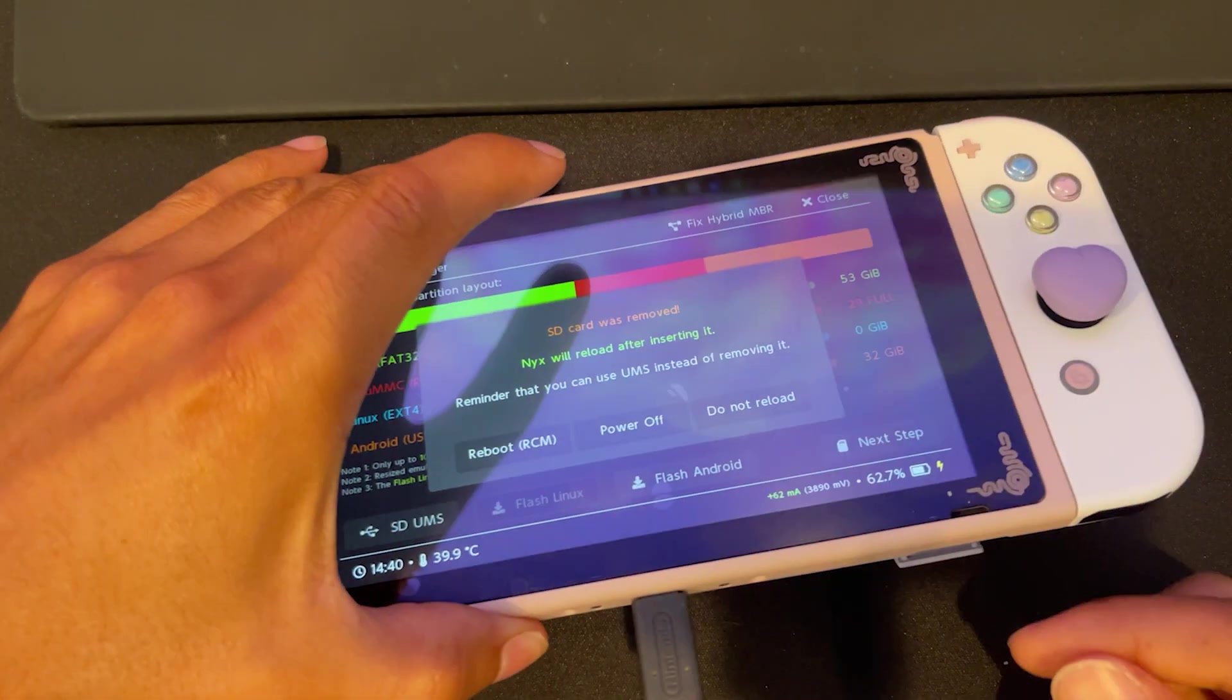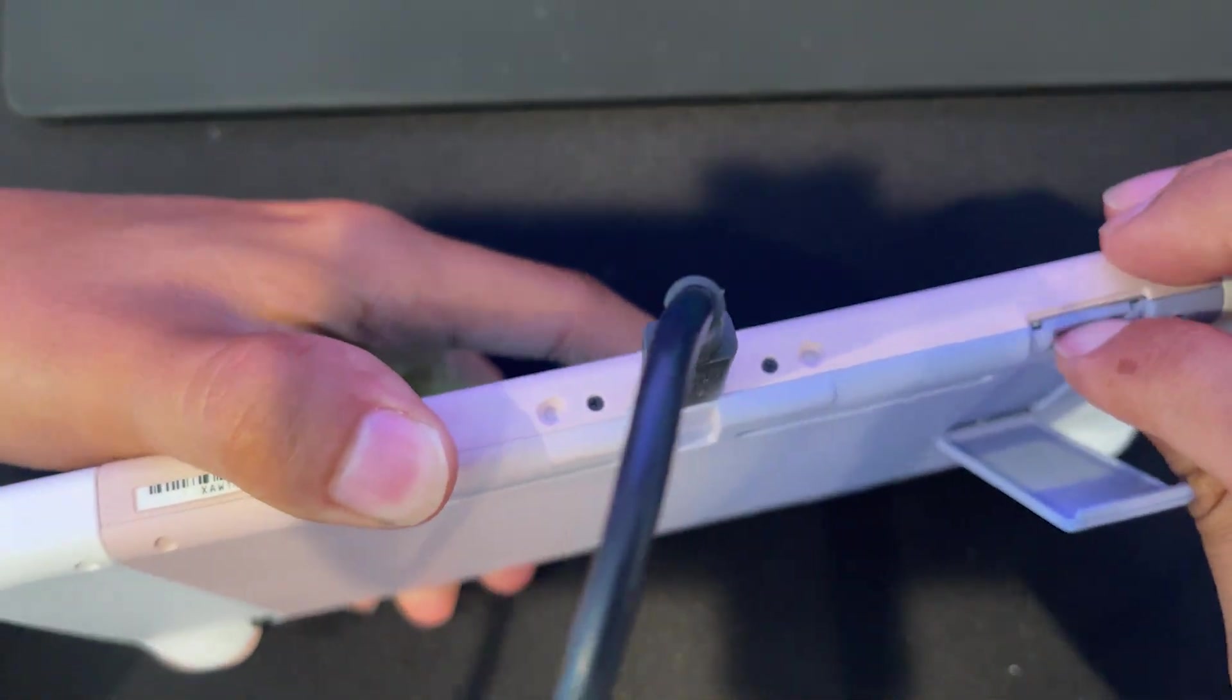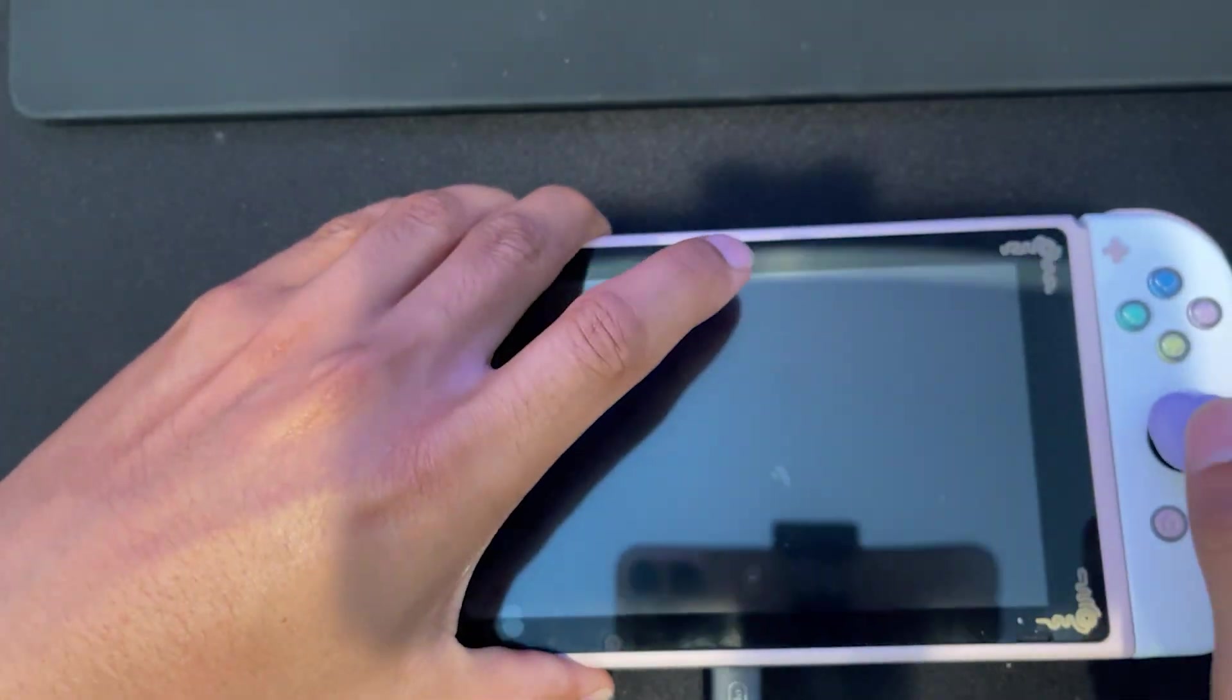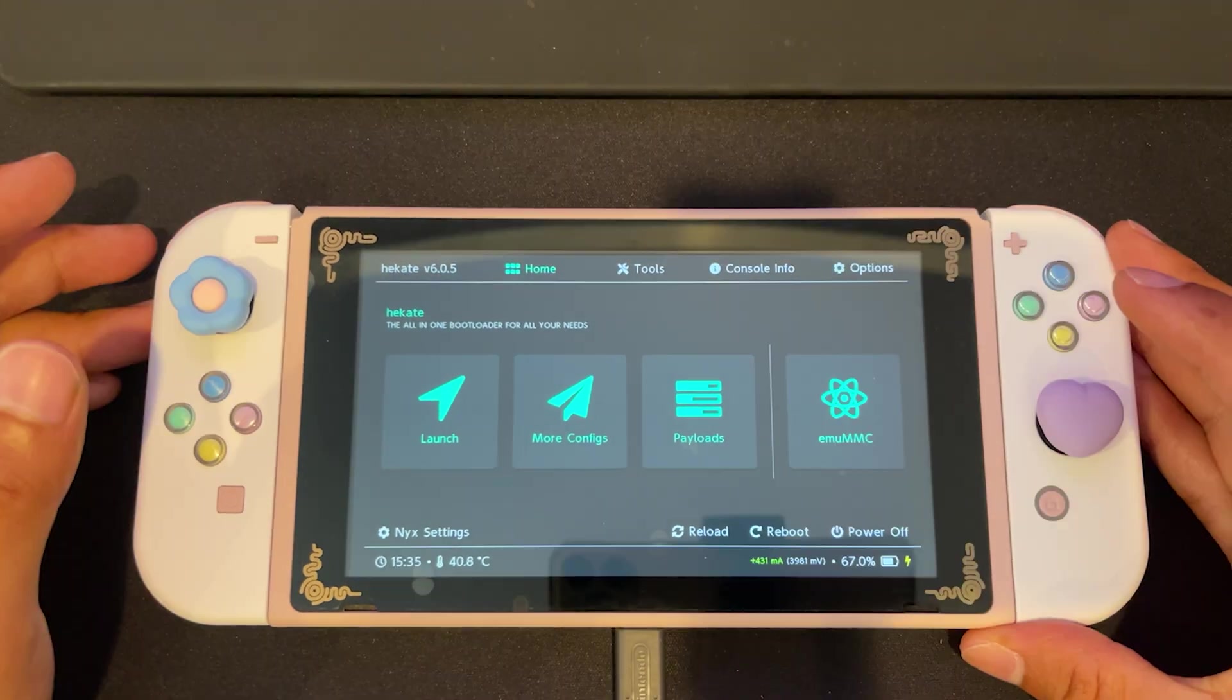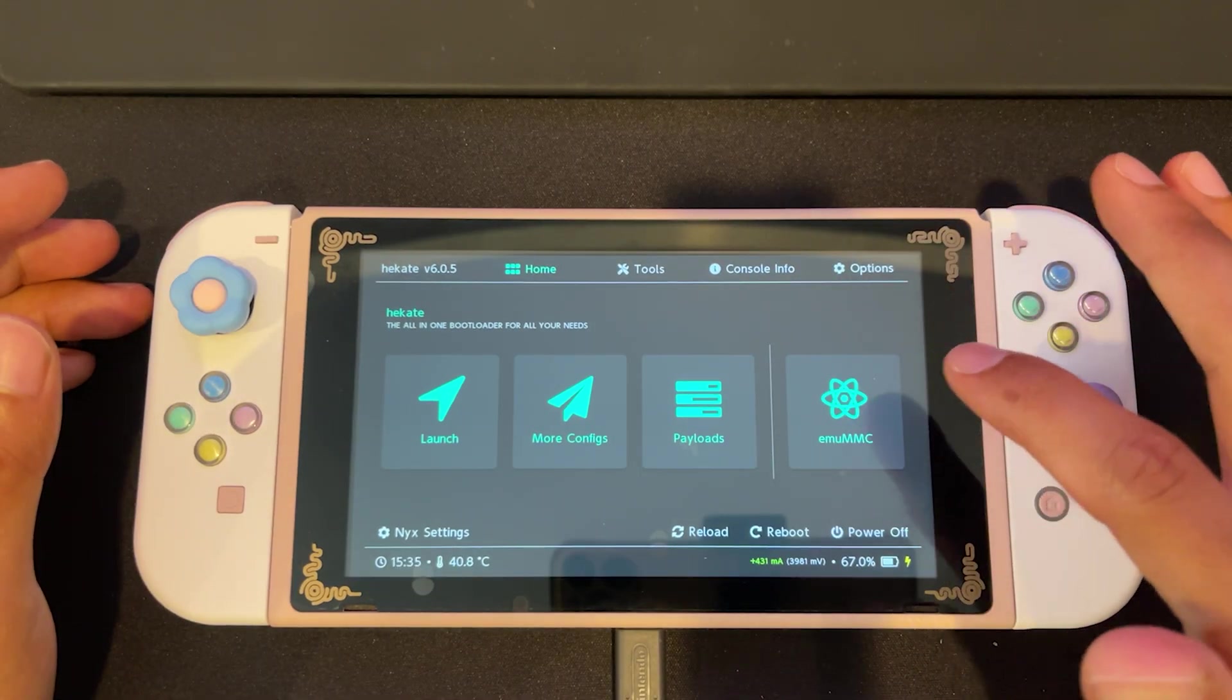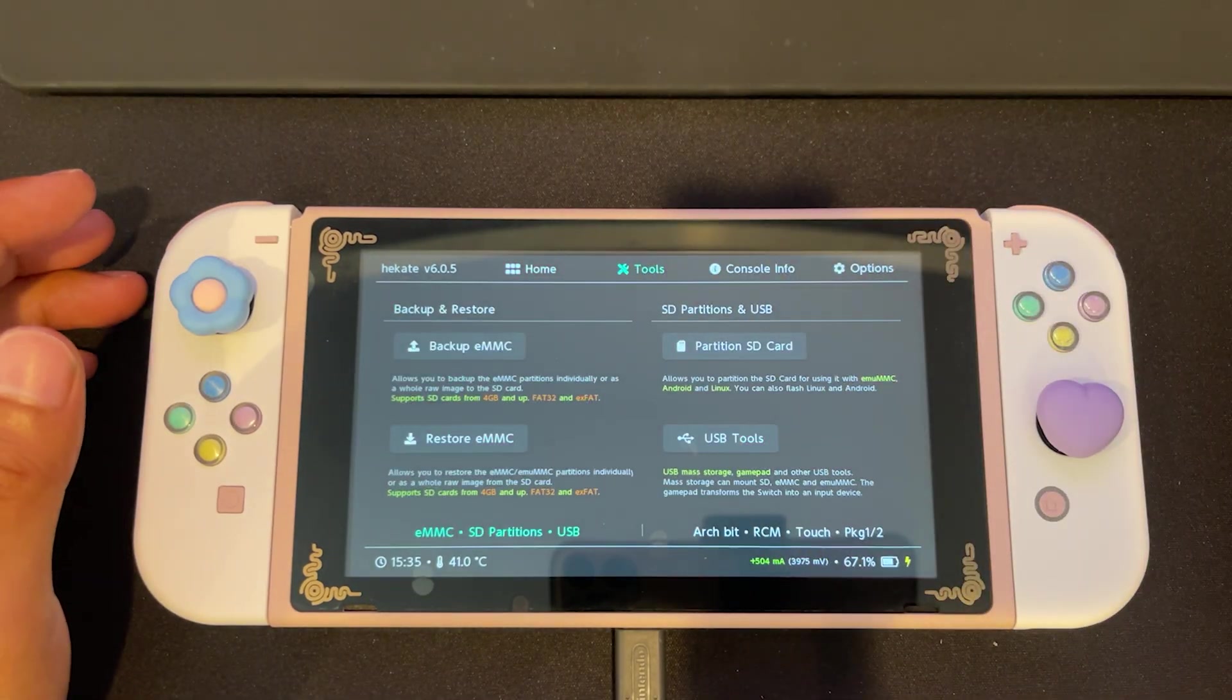Now we're going to put the SD card back into our switch and you can see it'll restart Hekate and bring us back to the home menu. Now we're going to restore our emu MMC by going to tools,